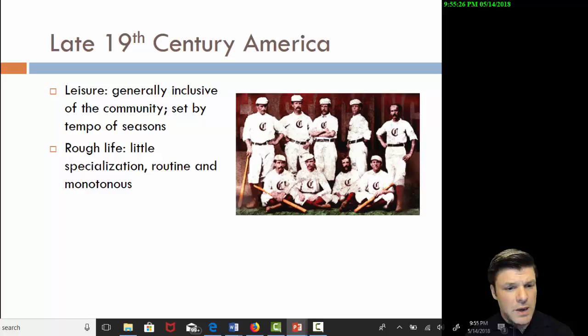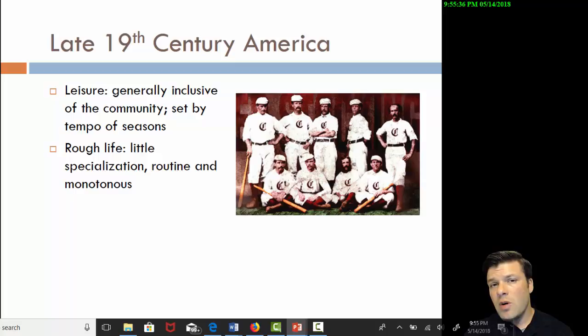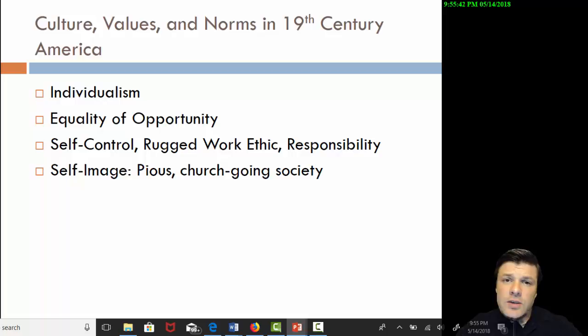This might sound like a really rough life, very monotonous by our standards. But there was no such thing as social media during this period — nobody was coming onto their accounts and telling them what a great time they were missing. And so this was all very normal to the late 19th century American. In this next segment, I want to talk about cultural norms and values in the late 19th century.